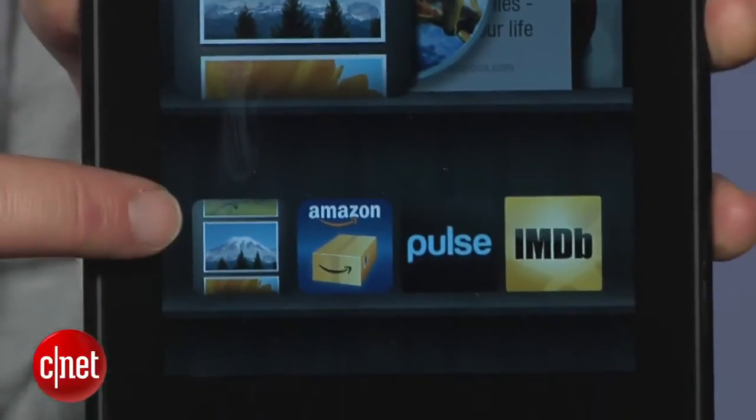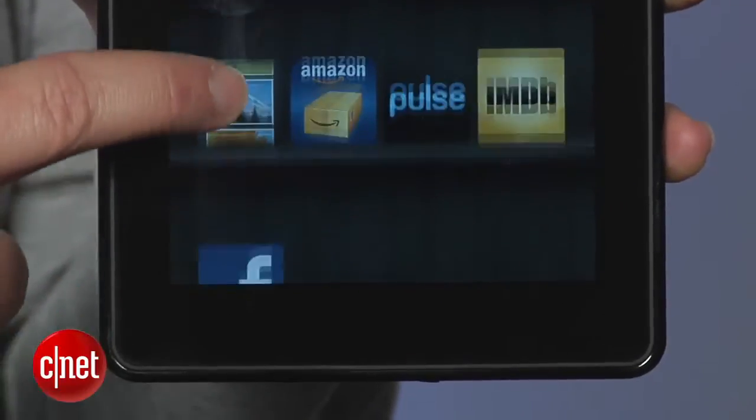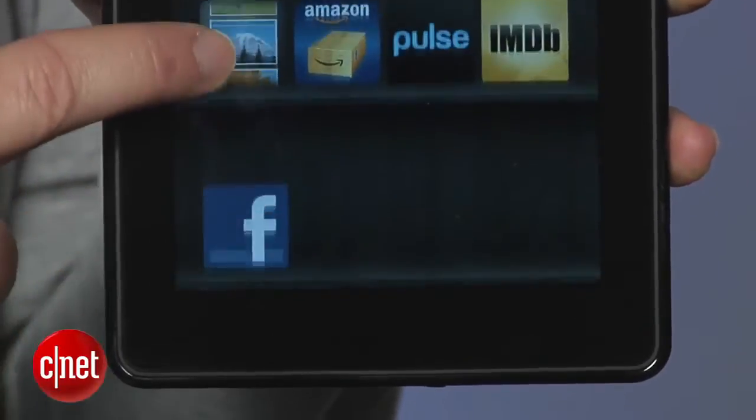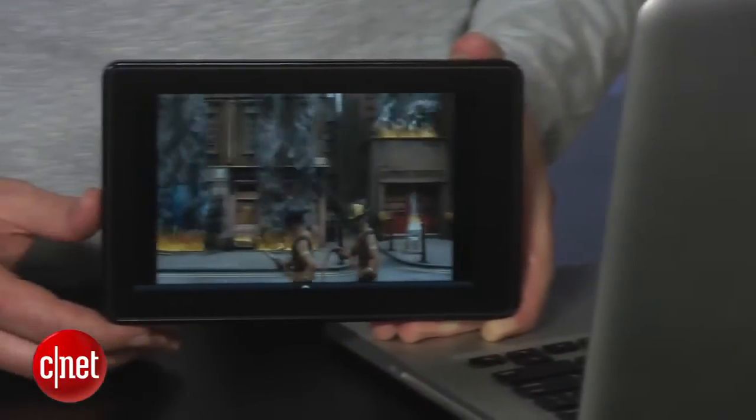So that's how to transfer and play your own videos on the Amazon Kindle Fire. For CNET.com, I'm Donald Bell.